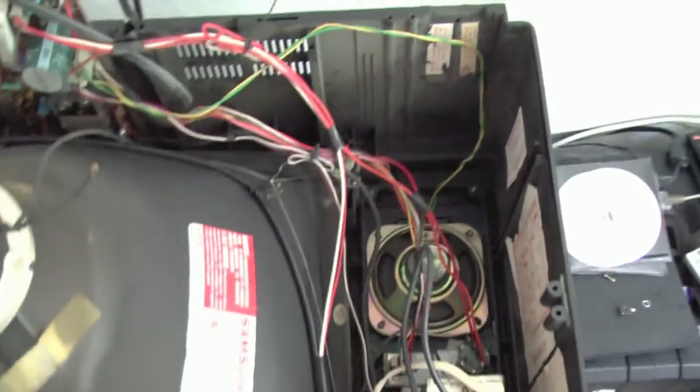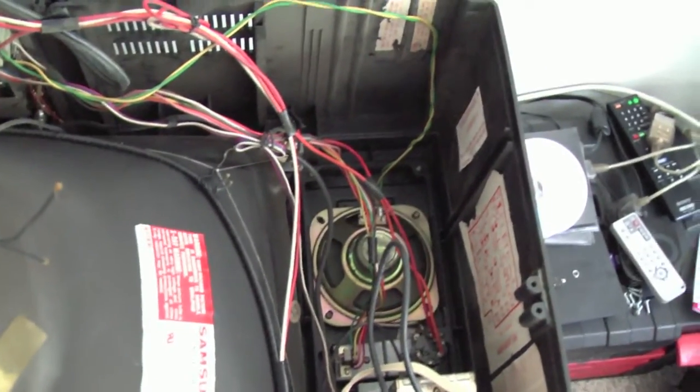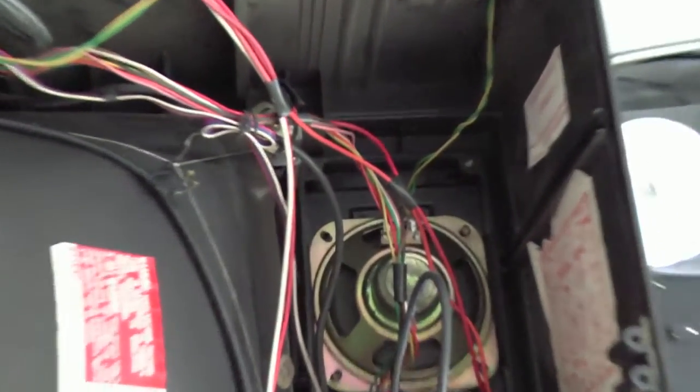So now inside the television set, we have the speaker here. According to the labels on the speaker, yellow is negative and green is positive. We need to splice into these wires to get the signal we need.